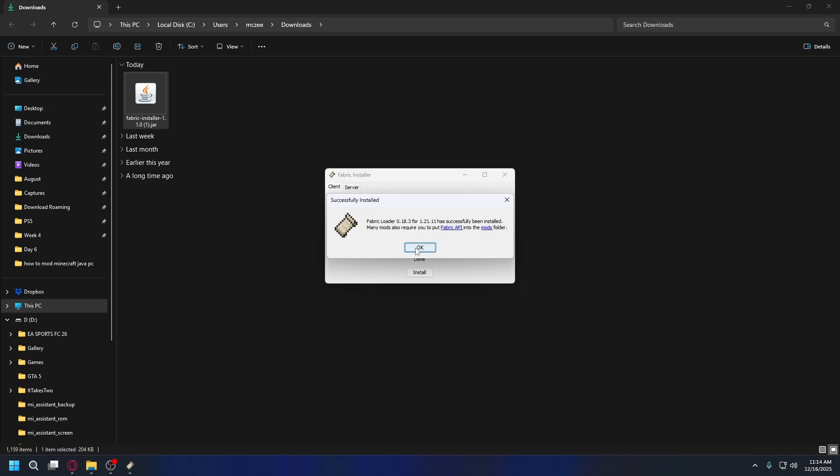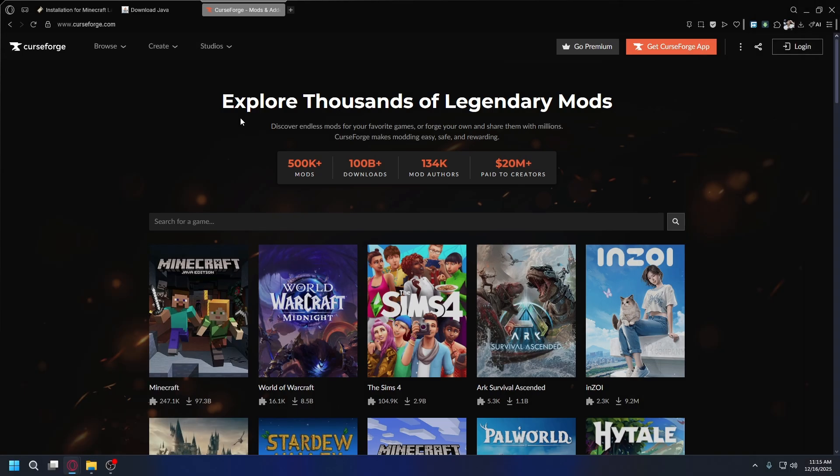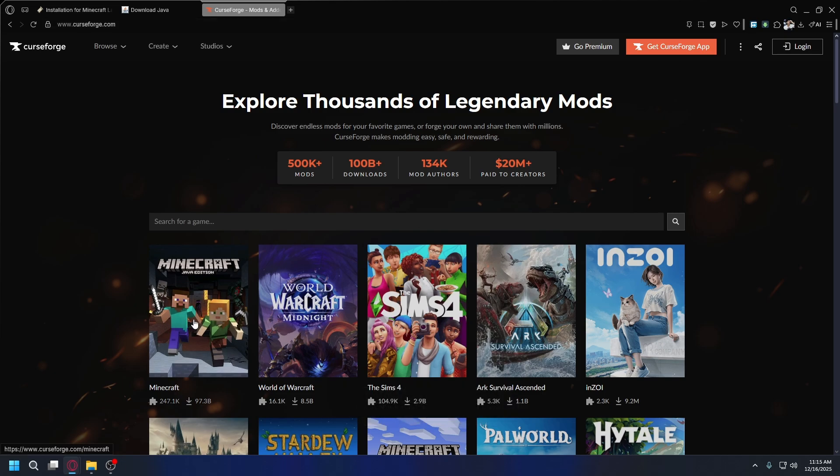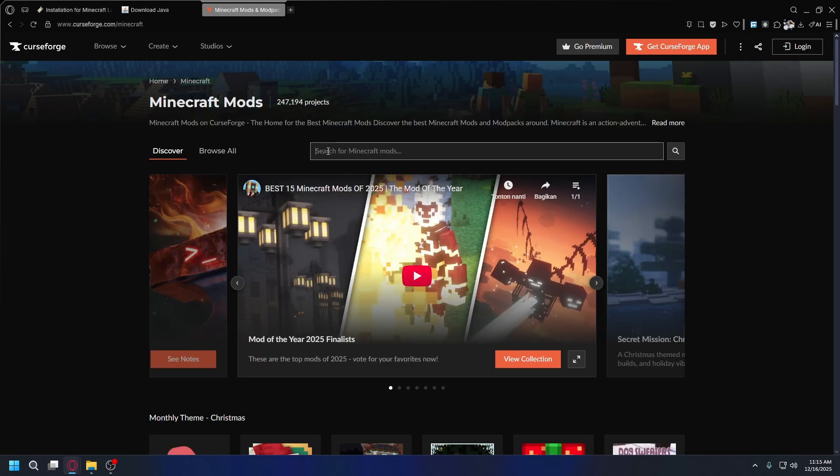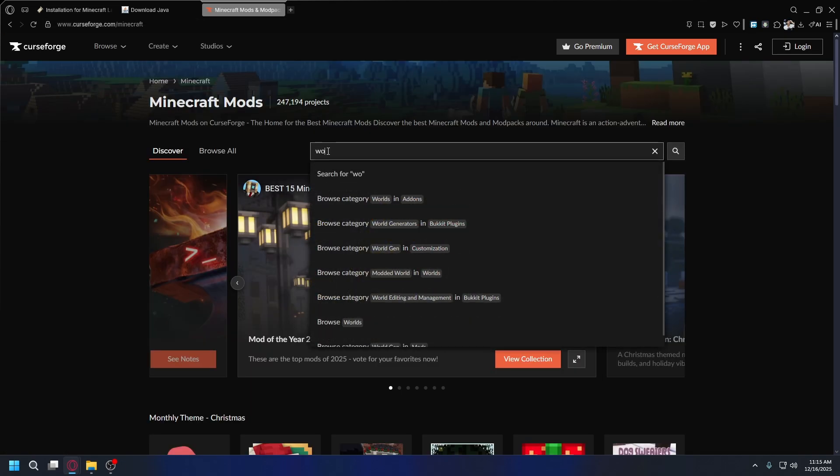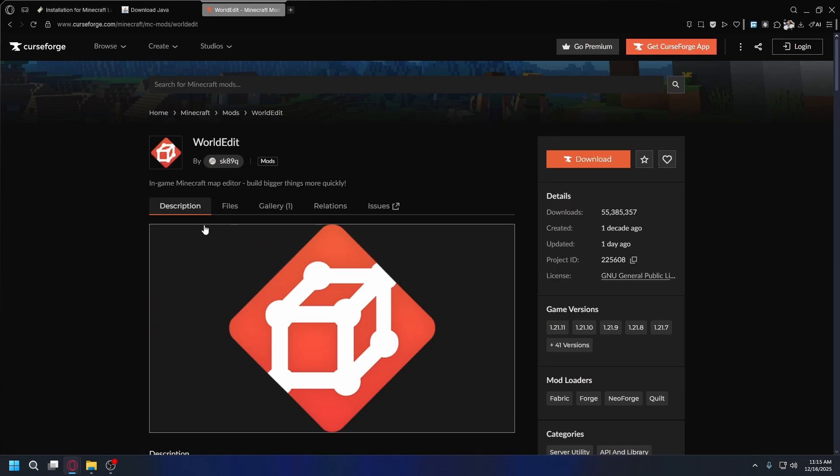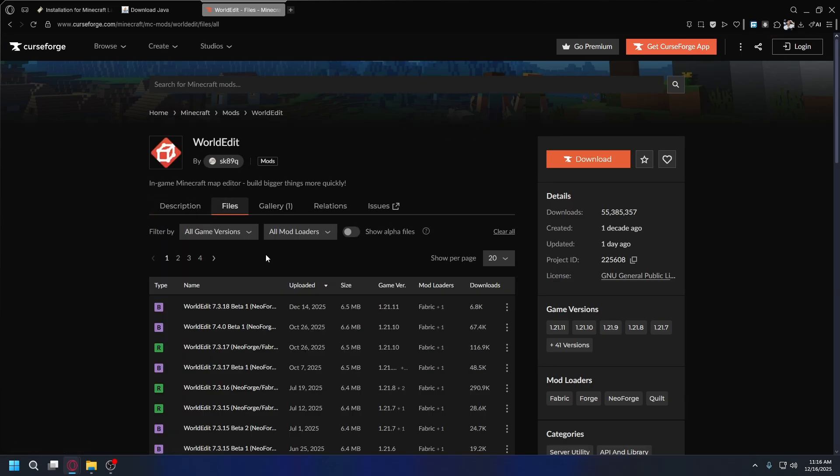Alright, now we're going to download World Edit. You can go to curseforge.com. Once you're here, click on Minecraft and then just type in World Edit on the search bar. It's going to be this one. Just click on it to go to the page. You want to go to the files tab.